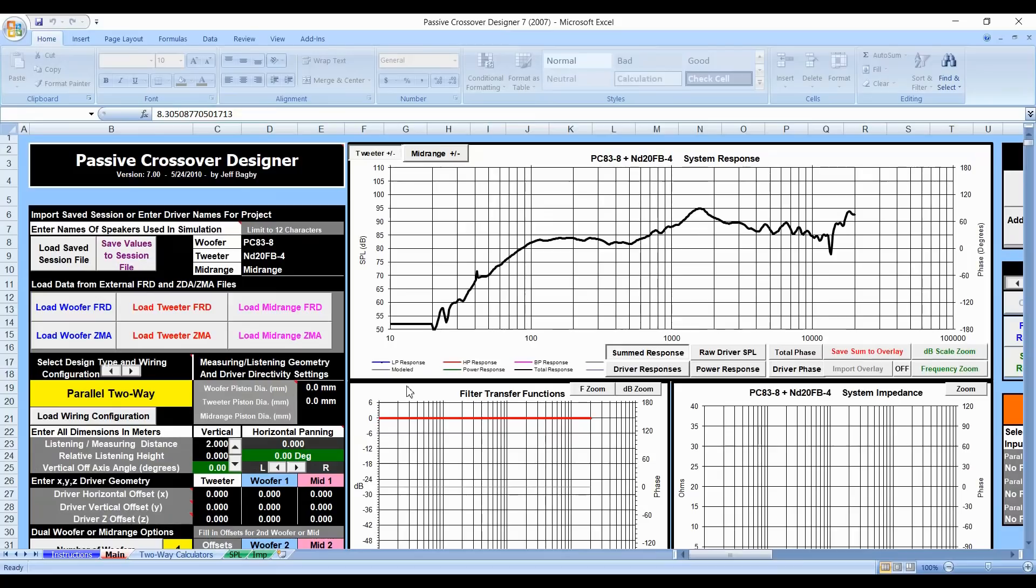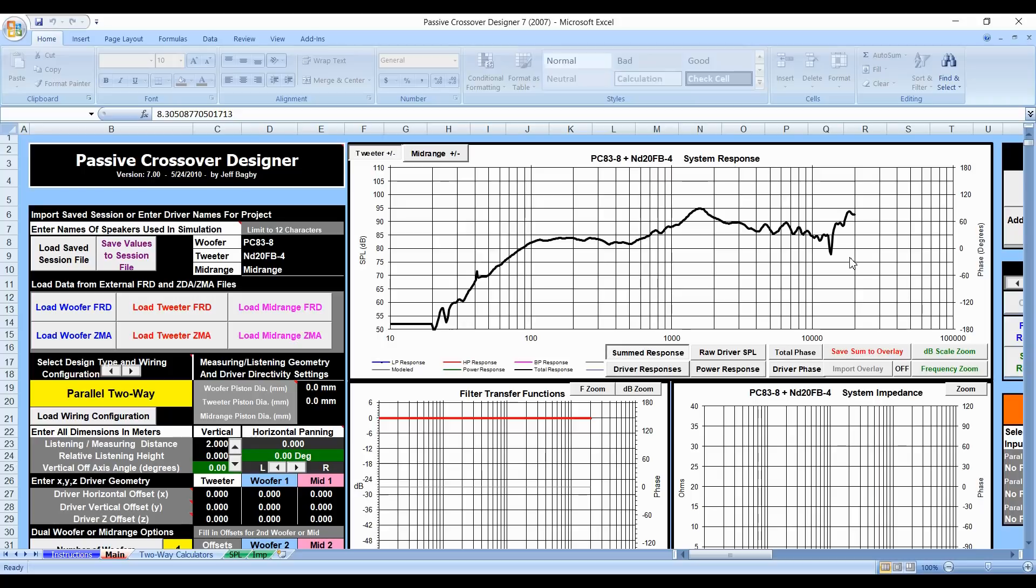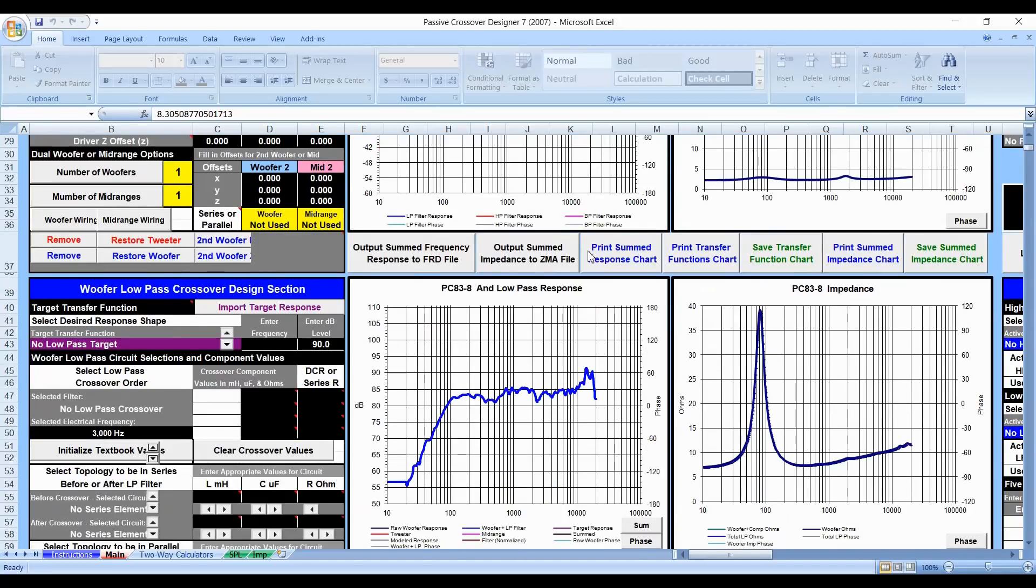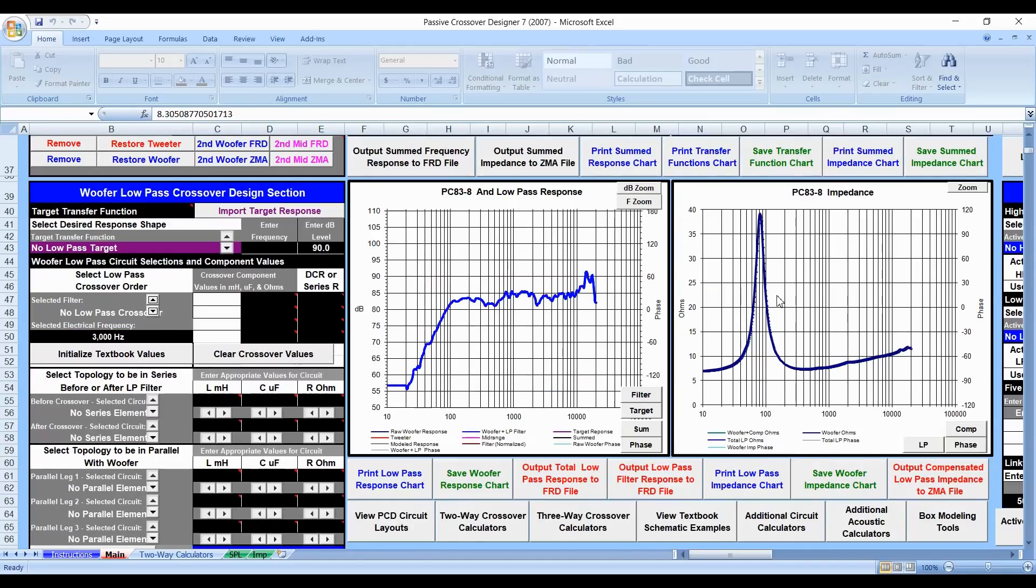So let's open up PCD and kind of see what's going on. I loaded the drivers, I loaded both the woofer and the tweeter and this is the frequency response we get if we just wired those together in parallel. Now you can see the wiring configuration right here, it says parallel two-way. So the great thing about PCD is it actually has impedance charts for us to look at.